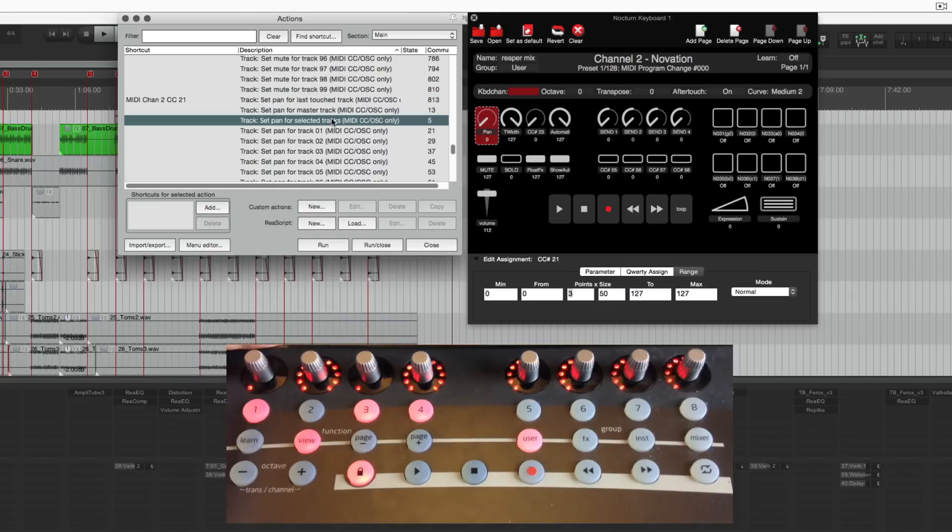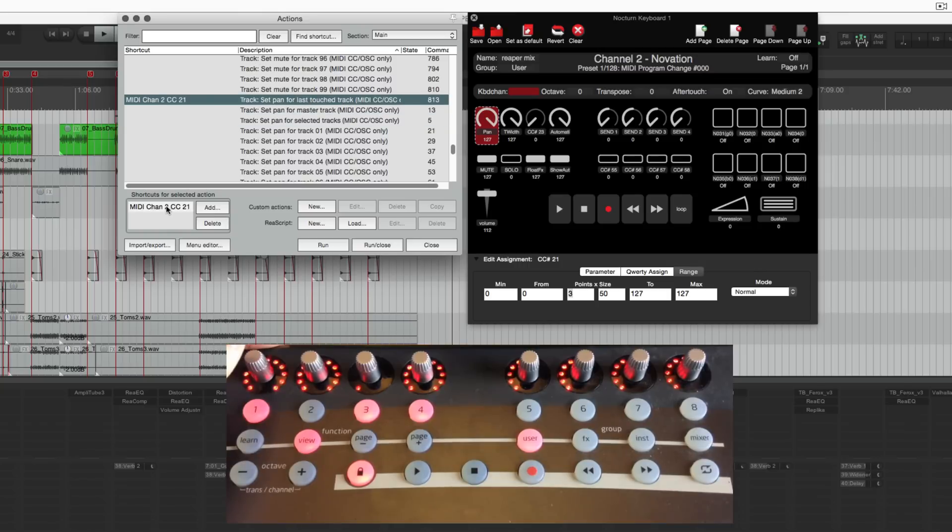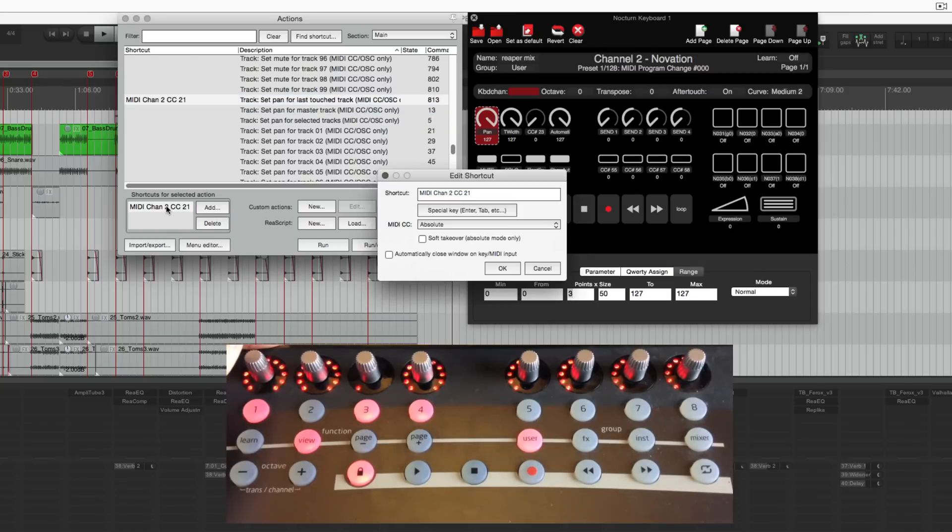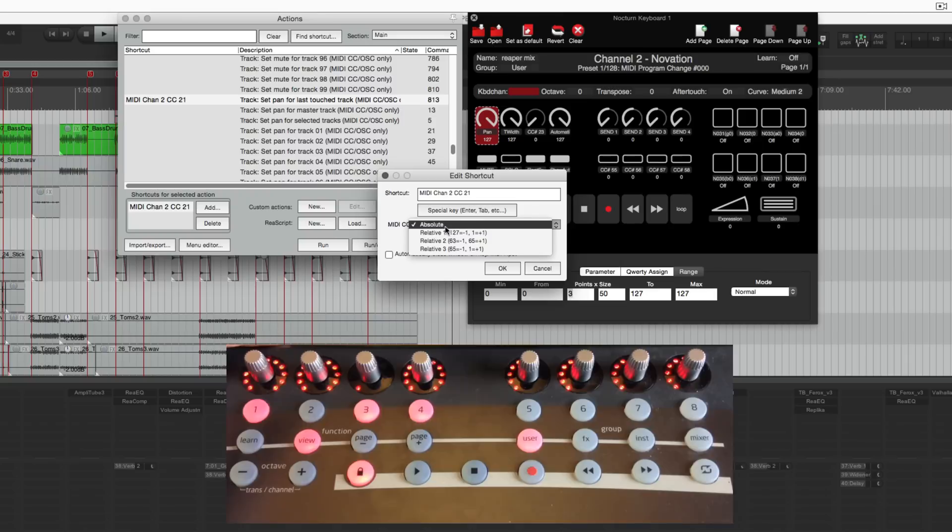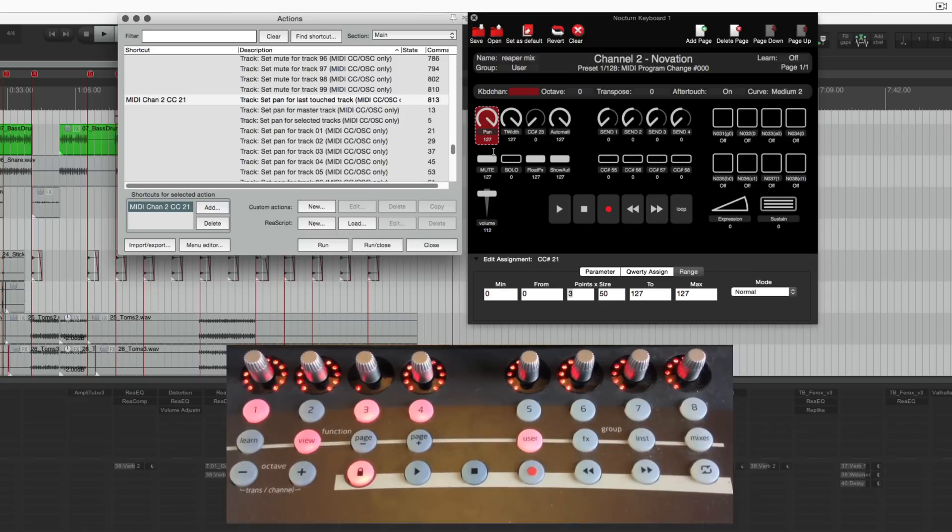As an alternative you could use set pan for selected tracks. That will do all the selected tracks you have. In here I've got this set to absolute and there's a lot of different options here and different controls that you're manipulating might work better with the various other settings.